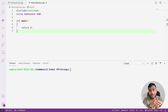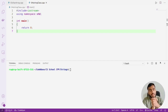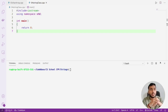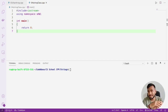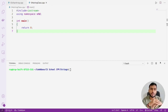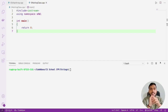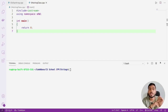We have already seen how we can store strings with the help of a character array. Now in this video we are going to discuss a way of storing strings into memory which is not present in C programming language but is supported by C++. It is very interesting and is going to give us lots of benefits. This way is called the string class.